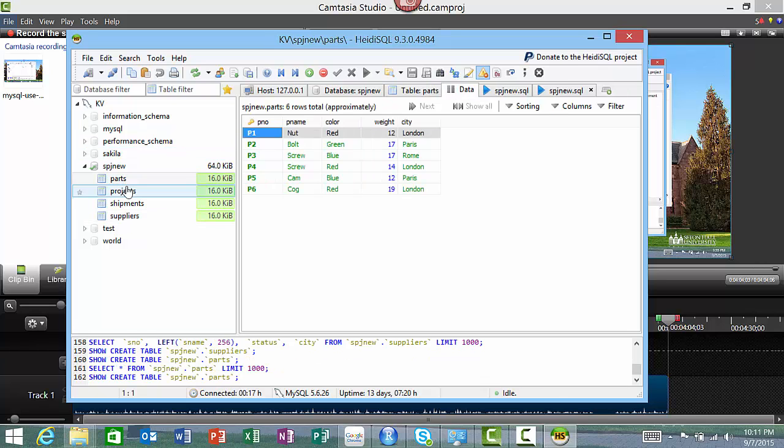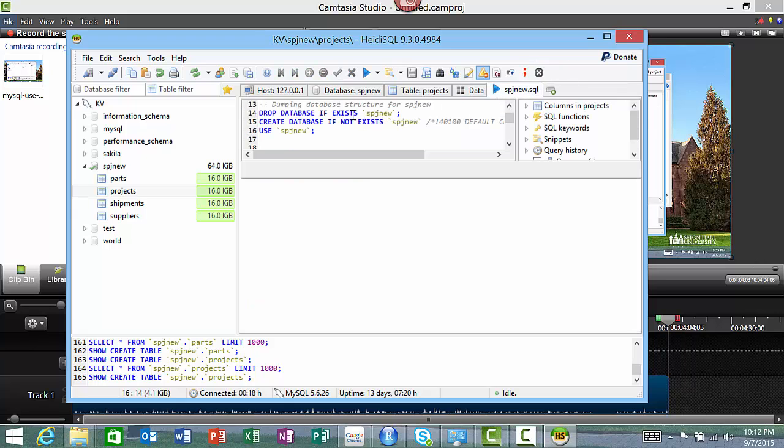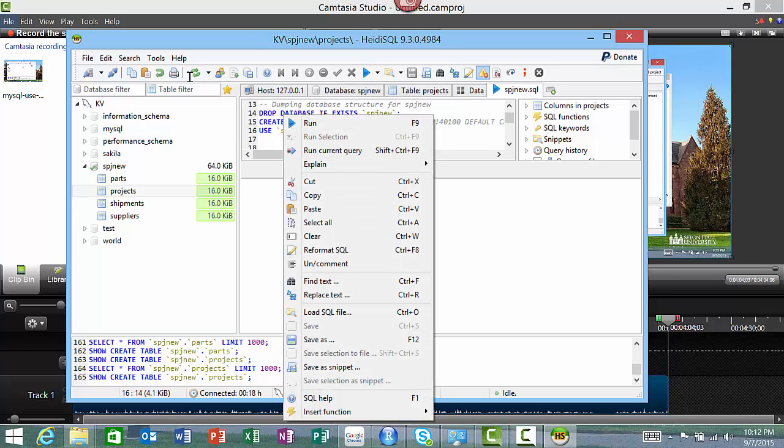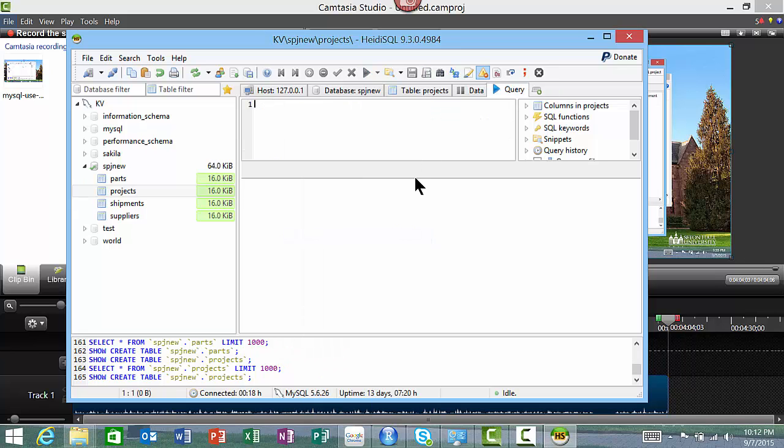So you see the parts table, projects table, etc. That's how you load the database file. Once you've loaded the database file, you can actually go into this SQL window, right-click it, and clear the contents to clear it from whatever we had earlier.